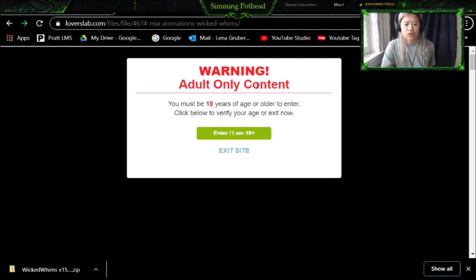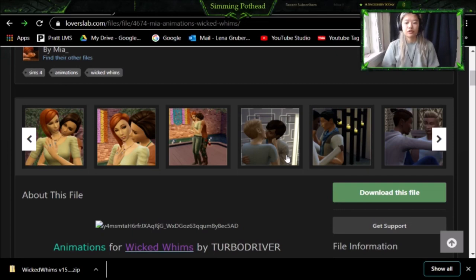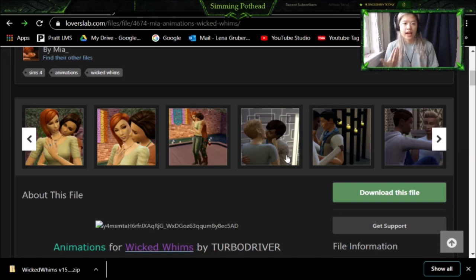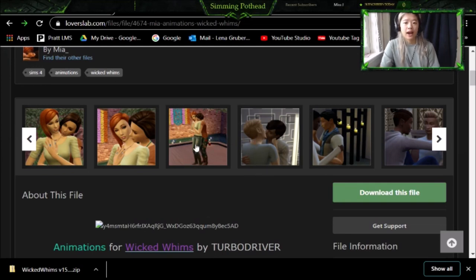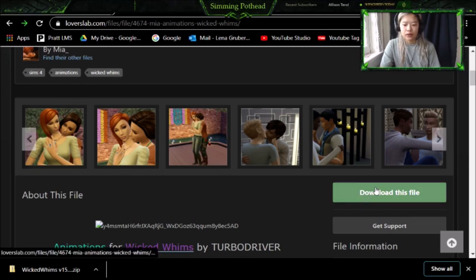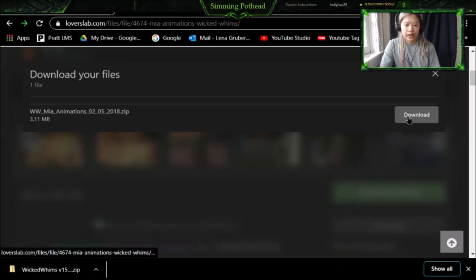Once you access Lover's Lab, which is where the animations usually are, you're going to be asked if you're 18 plus and you click yes I am. What you want to do first is make sure that you have an account for this website, or else you cannot access the download files. So just make sure you make a username and password account and then you have access to all of these downloads. The one that I want is this surprise hug from the back animation, but you can really download all these different cool animations that don't have to do with inappropriate woohoo stuff. I'm going to click download this file and click download here.